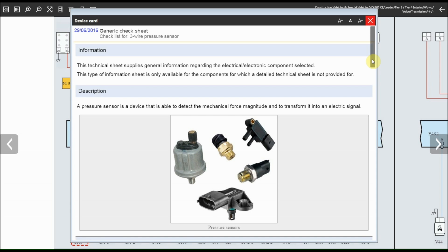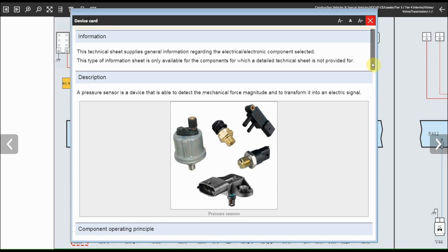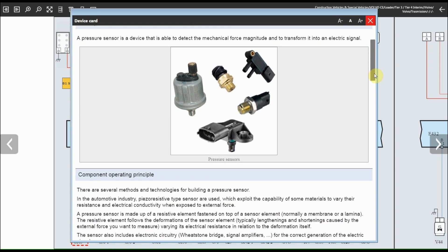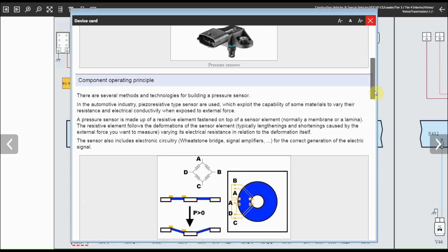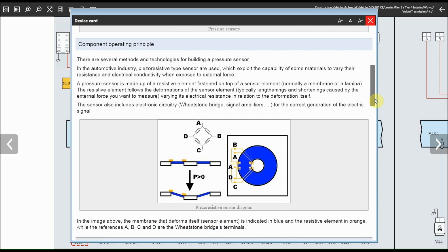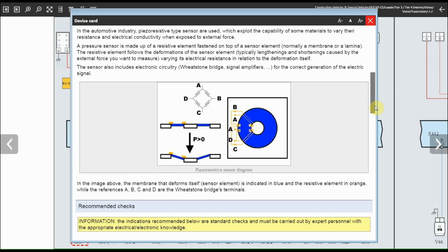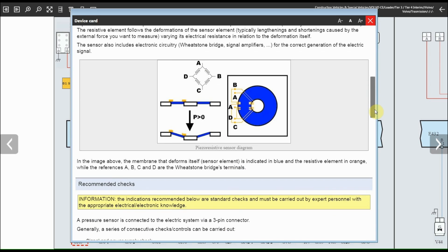A pressure sensor or pressure transmitter is able to convert a pressure value into an electrical variable. There are three types: thin film, thick film, and piezo-resistive — made up by a resistive element fastened onto a sensor element, generally a membrane or a lamina.